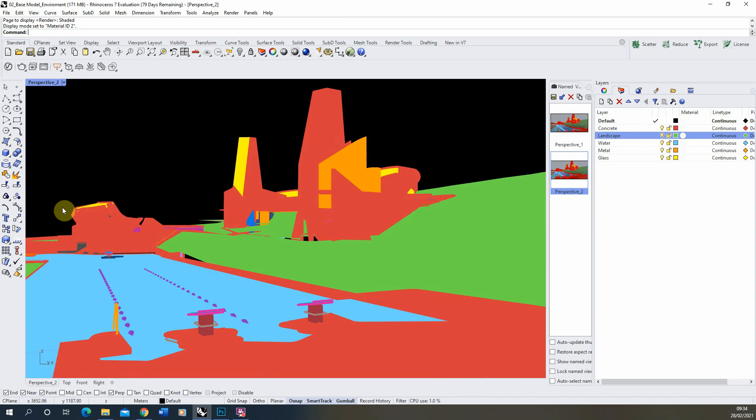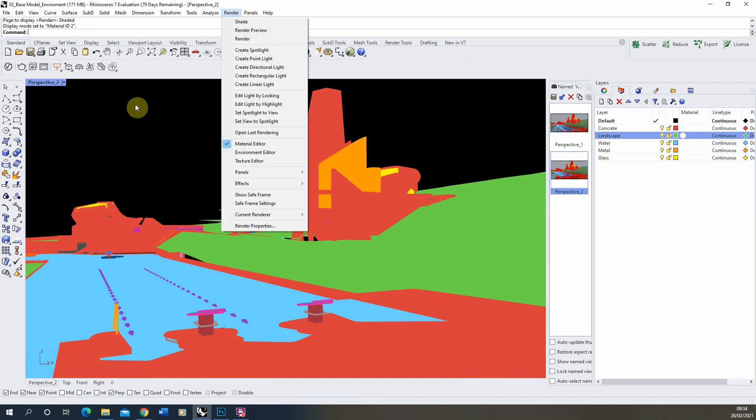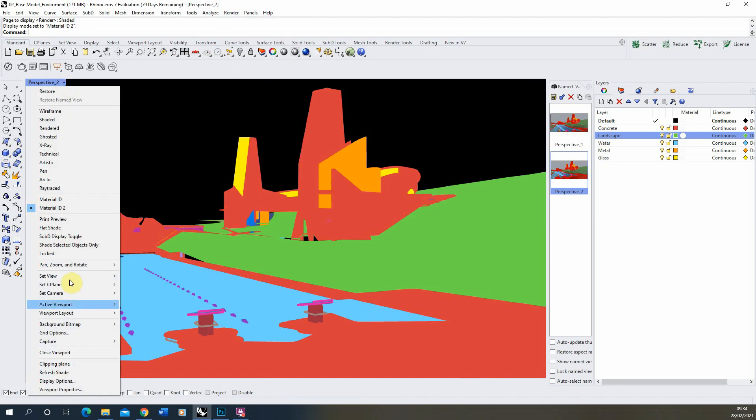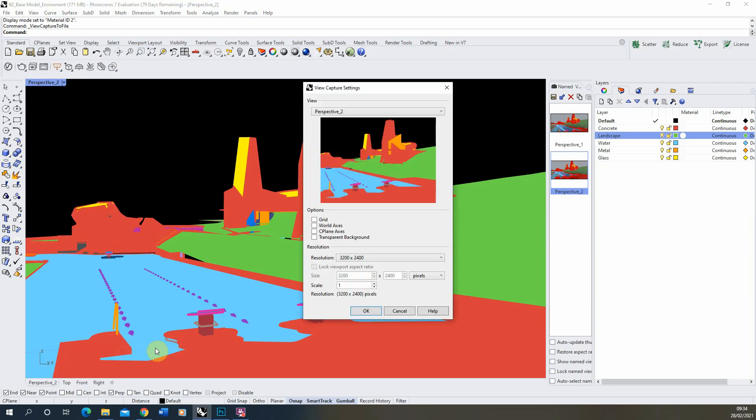and using that in combination with a render I would render out my scene as per usual here and then to get the material ID I'd go down here to capture, capture to file and just make sure the resolution and the aspect ratio matches the aspect ratio of your render